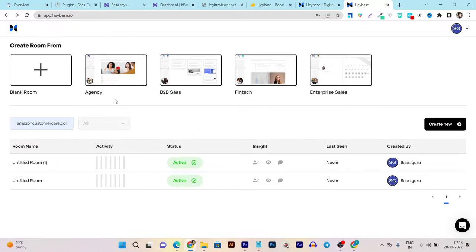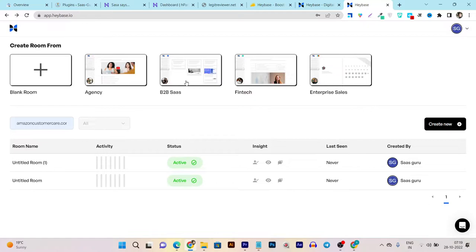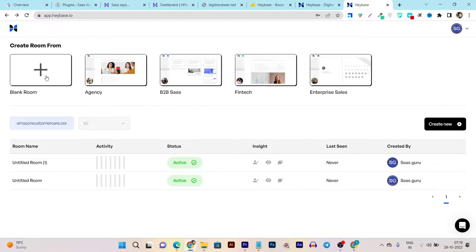You can get started without knowing this tool well. Suppose you are an agency, there's a template for you. You're a B2B sales owner, there's a template for you. You're a fintech company, there's a template for you.